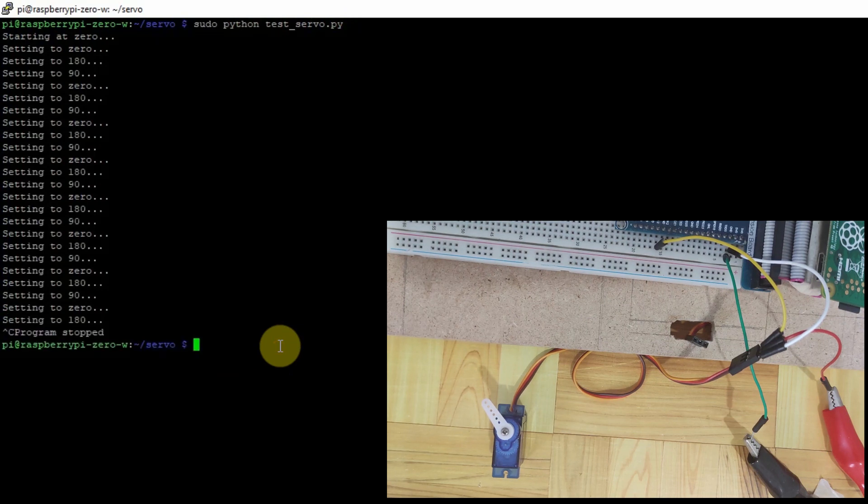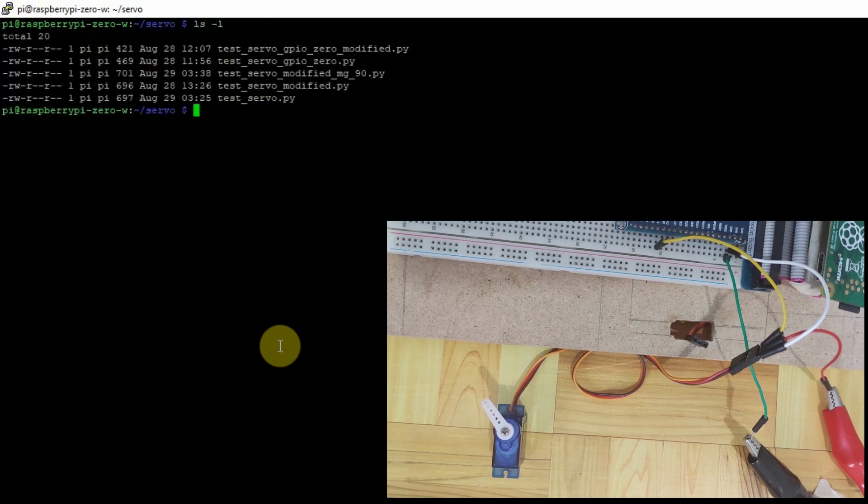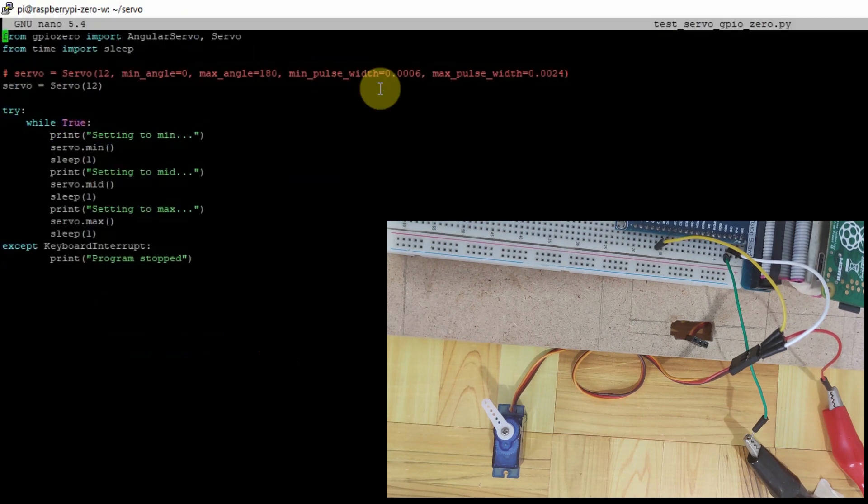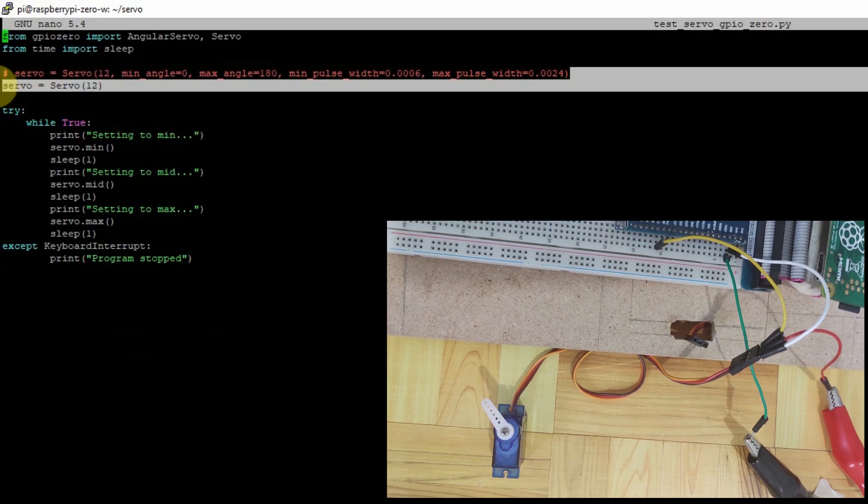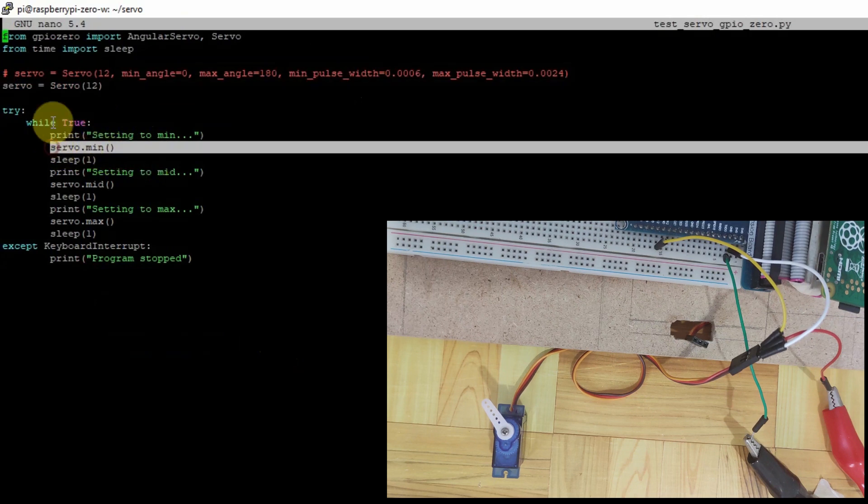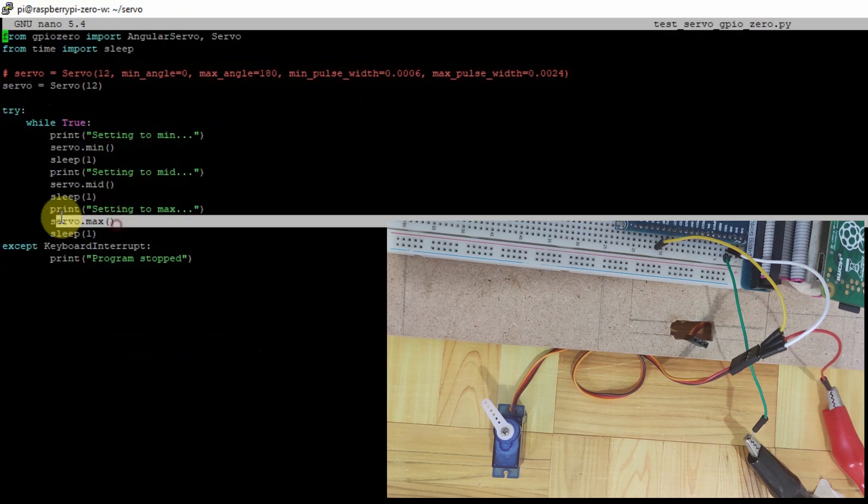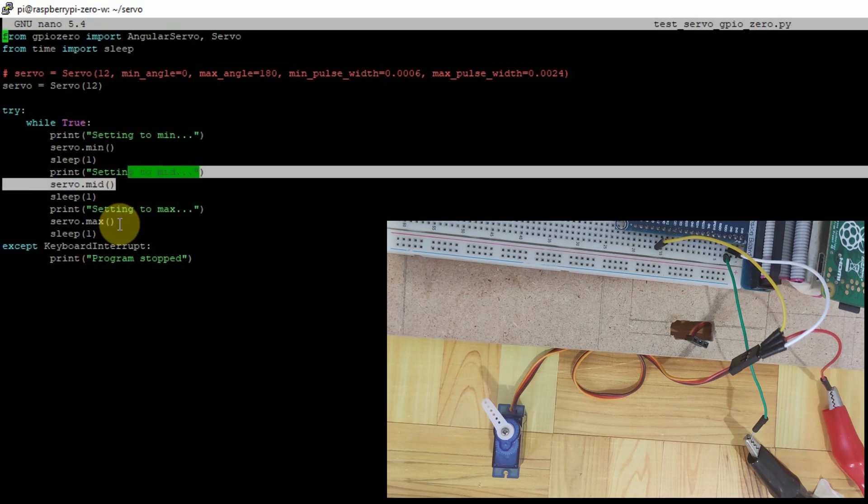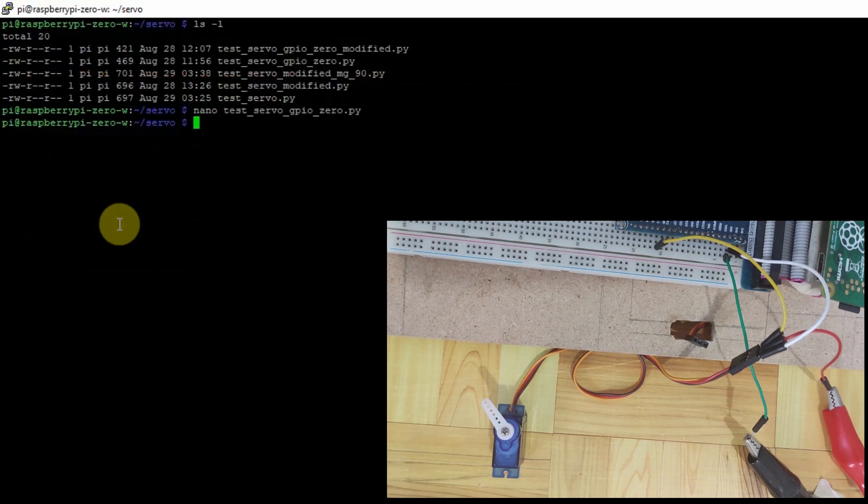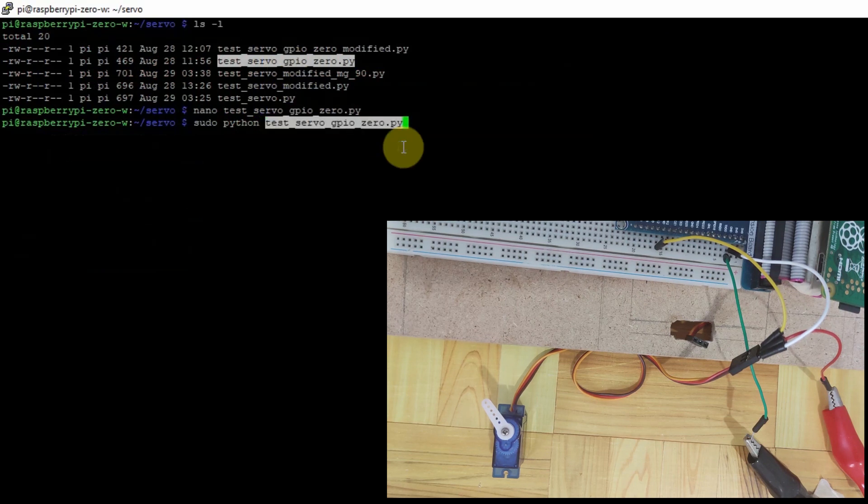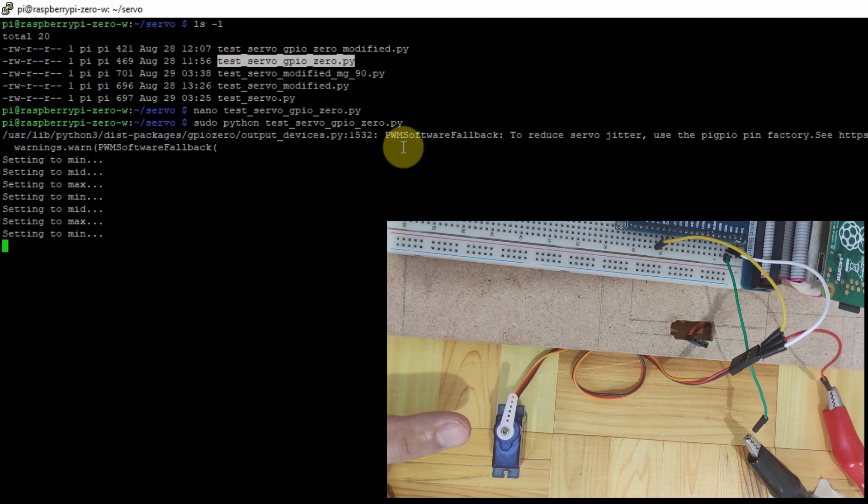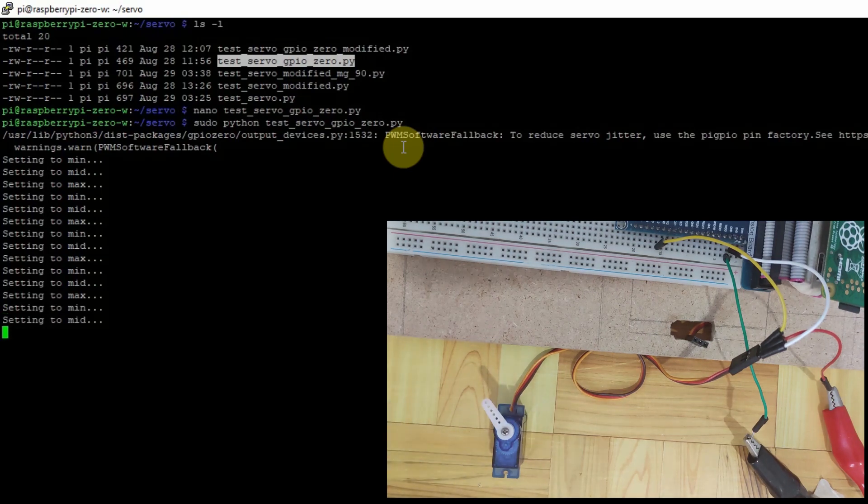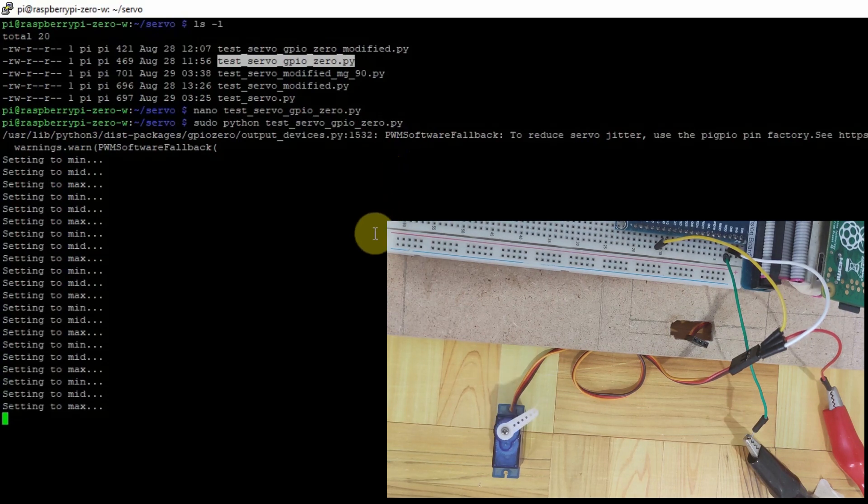But it seems that it's not moving that way. Let's try by using the other one, which is the GPIO Zero. So in the GPIO Zero code, we're just calling what we call as the method exposed by the servo class, which is the min, the max, and the mid. And then let's see what will happen if we execute this code. By running sudo python servo GPIO Zero. As you can see, the servo motor shaft is still not moving the full 0 to 180 degree. So it means that there's something wrong and we need to modify something with our code.